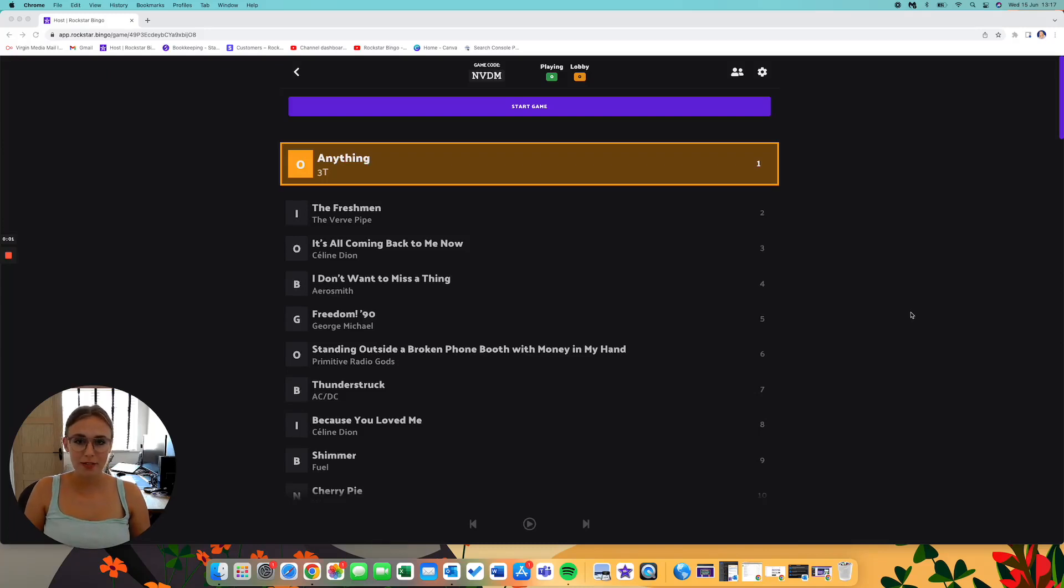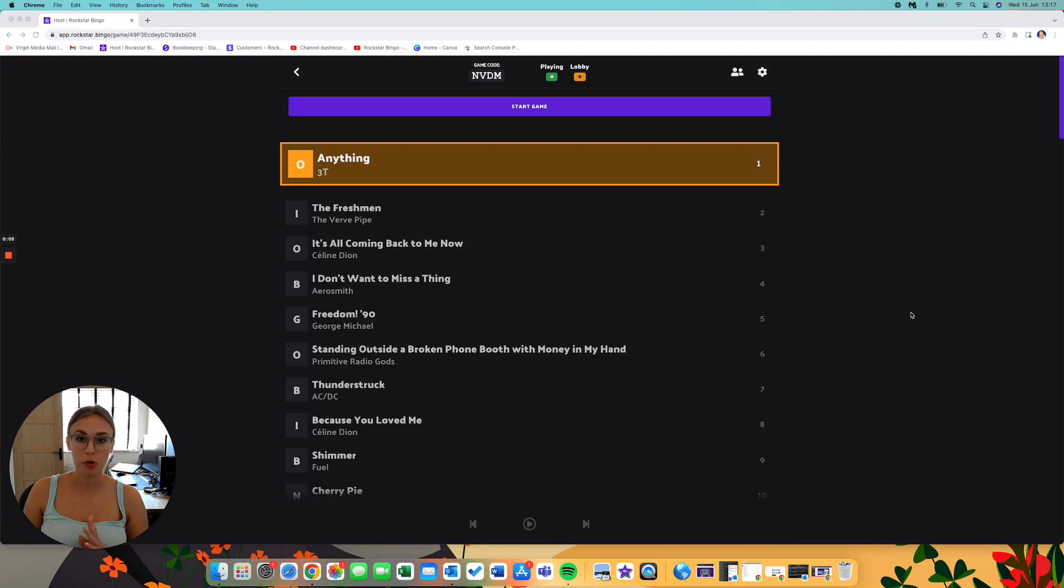Hi there, so in this quick video I'm going to be showing you how to remove the artist's name from your Music Bingo cards.